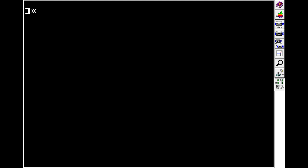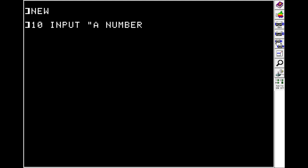The last thing that we're going to touch on before we wrap up this video is getting input from the user. It's pretty simple. You just type the keyword INPUT. And then you can optionally present a string to the user as a prompt. So we'll say a number. And then you use semicolon. And then you choose what variable you would like that input to be put into. So we'll do a variable called NUM.